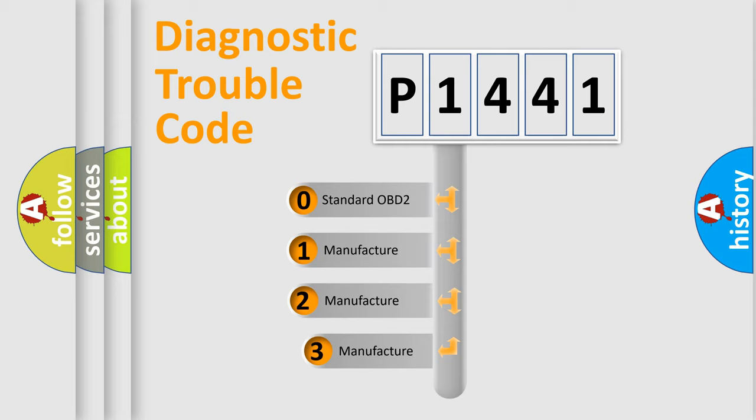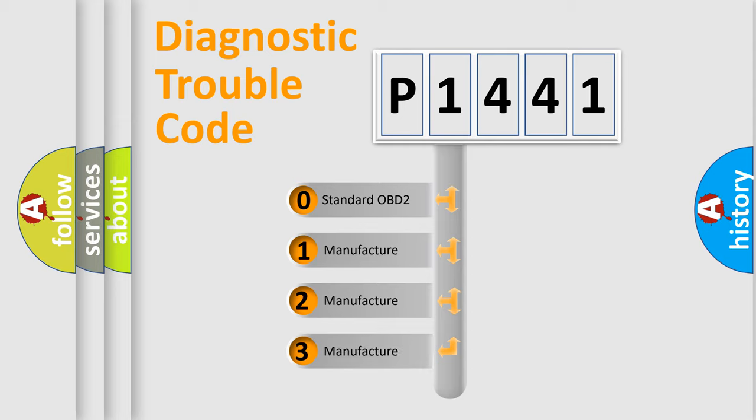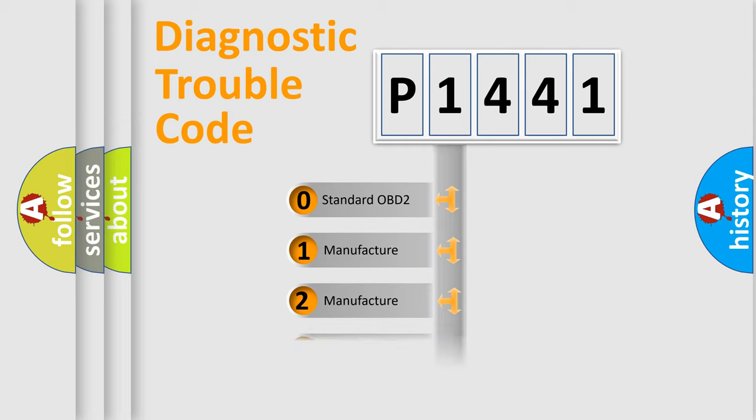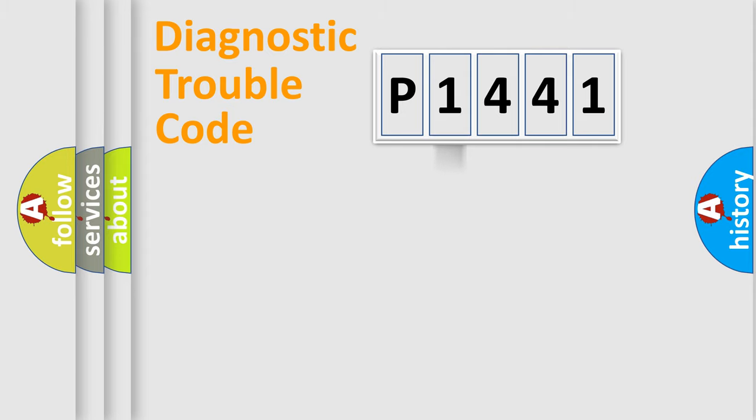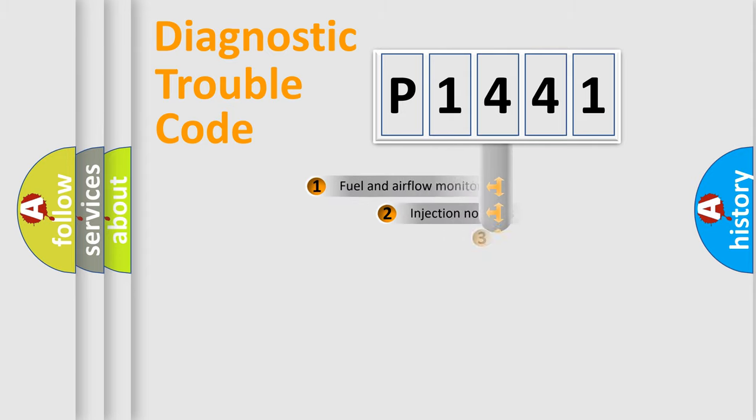If the second character is expressed as zero, it is a standardized error. In the case of numbers 1, 2, or 3, it is a more precise expression of the car-specific error.